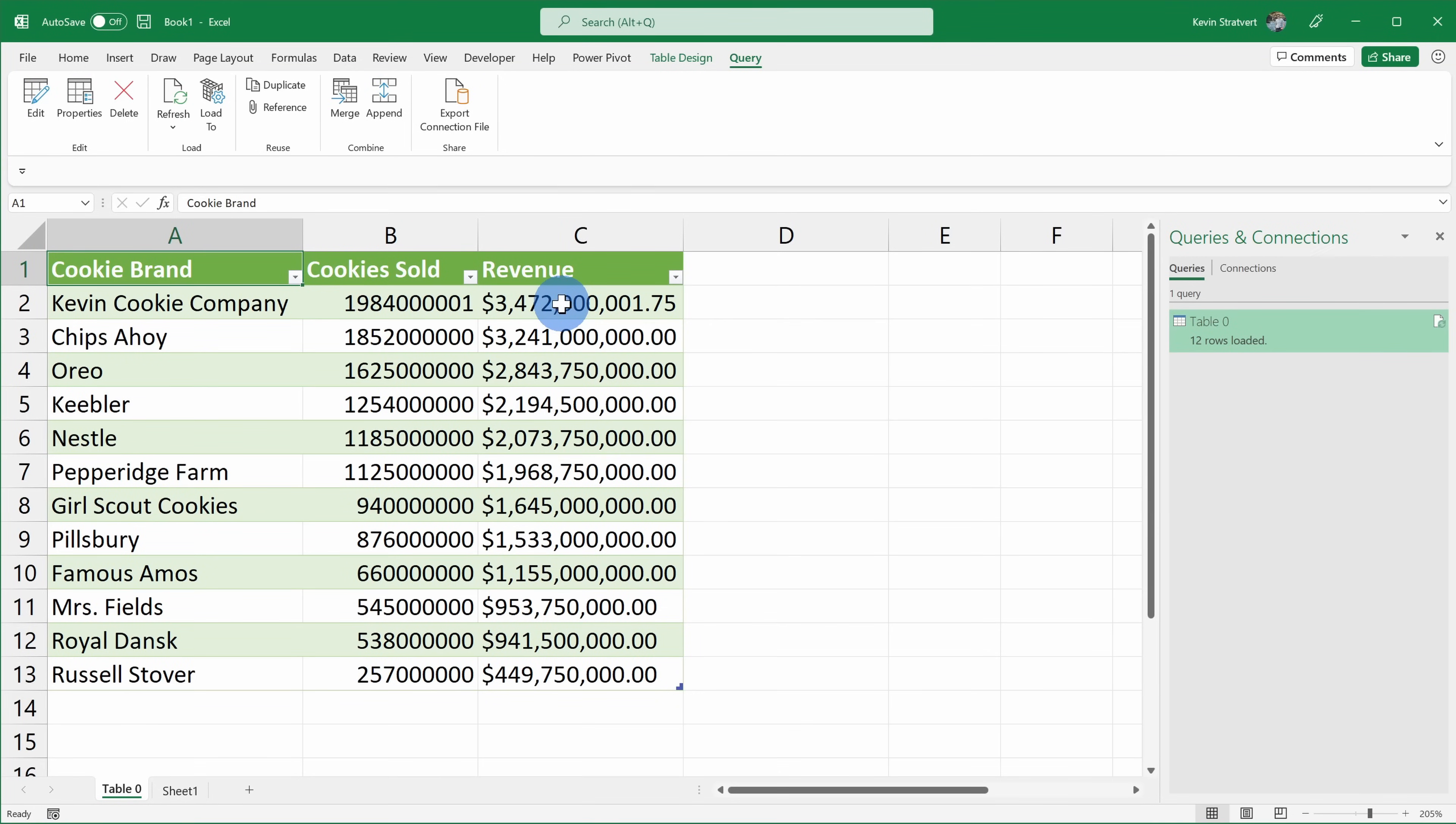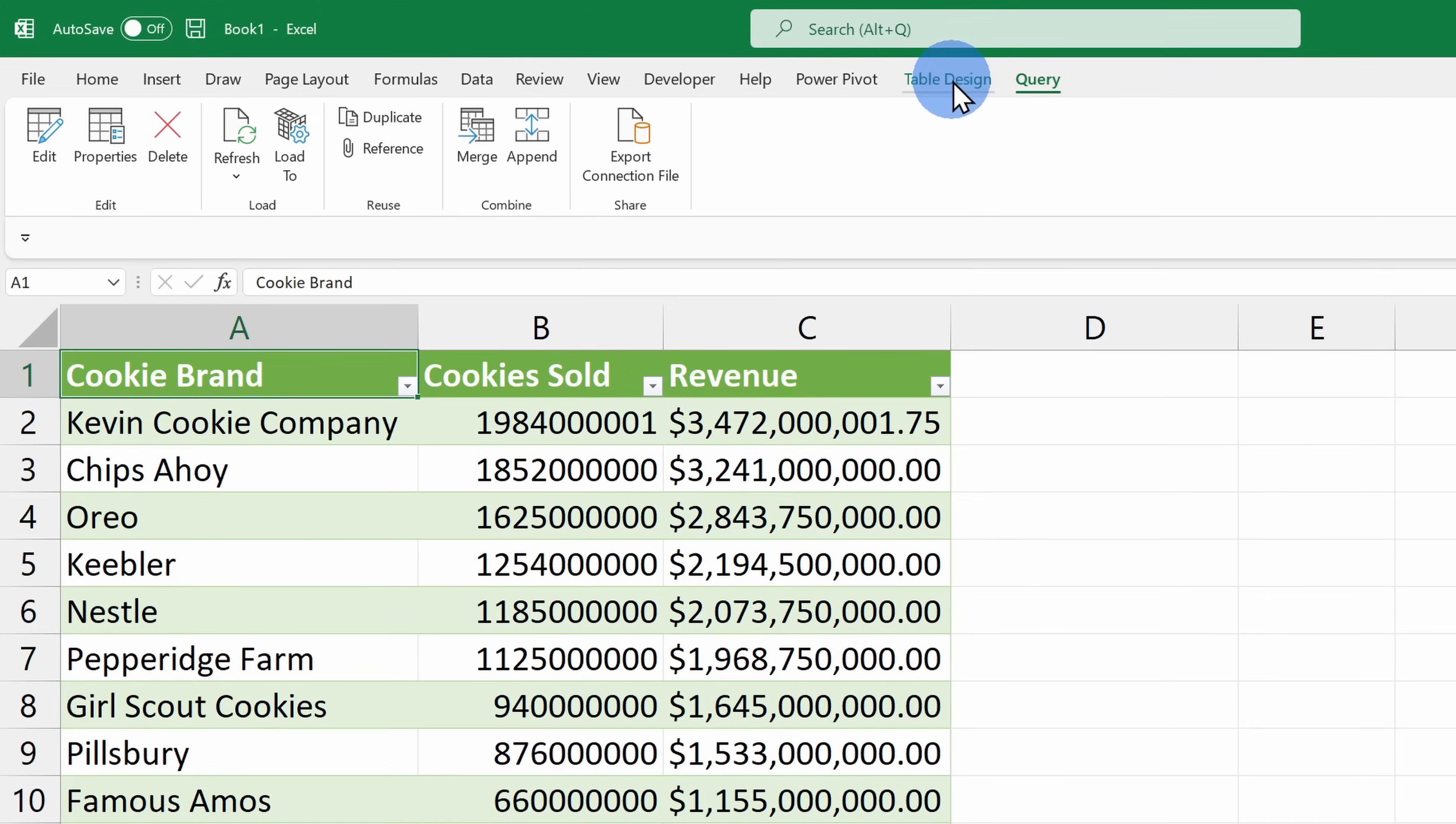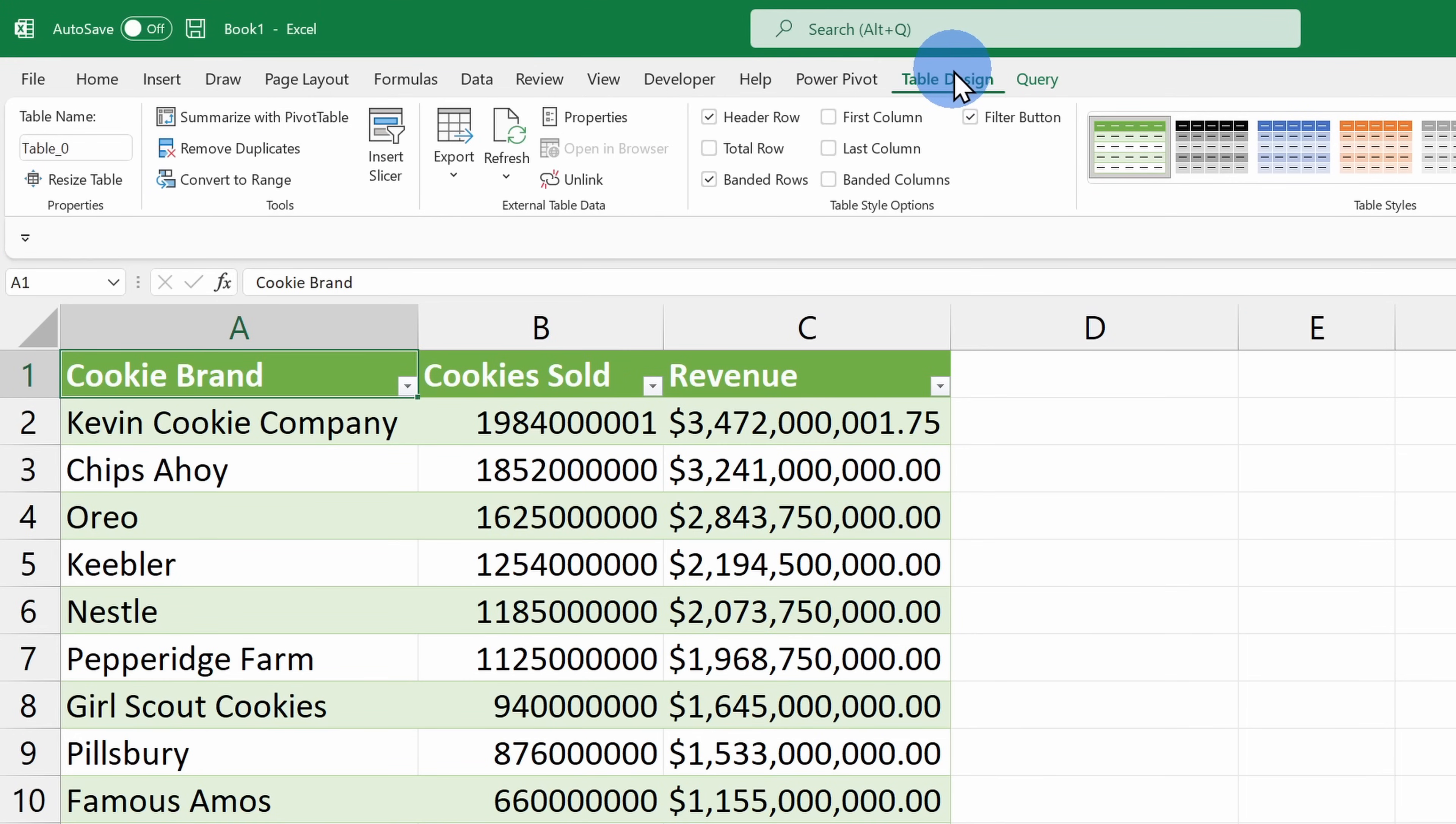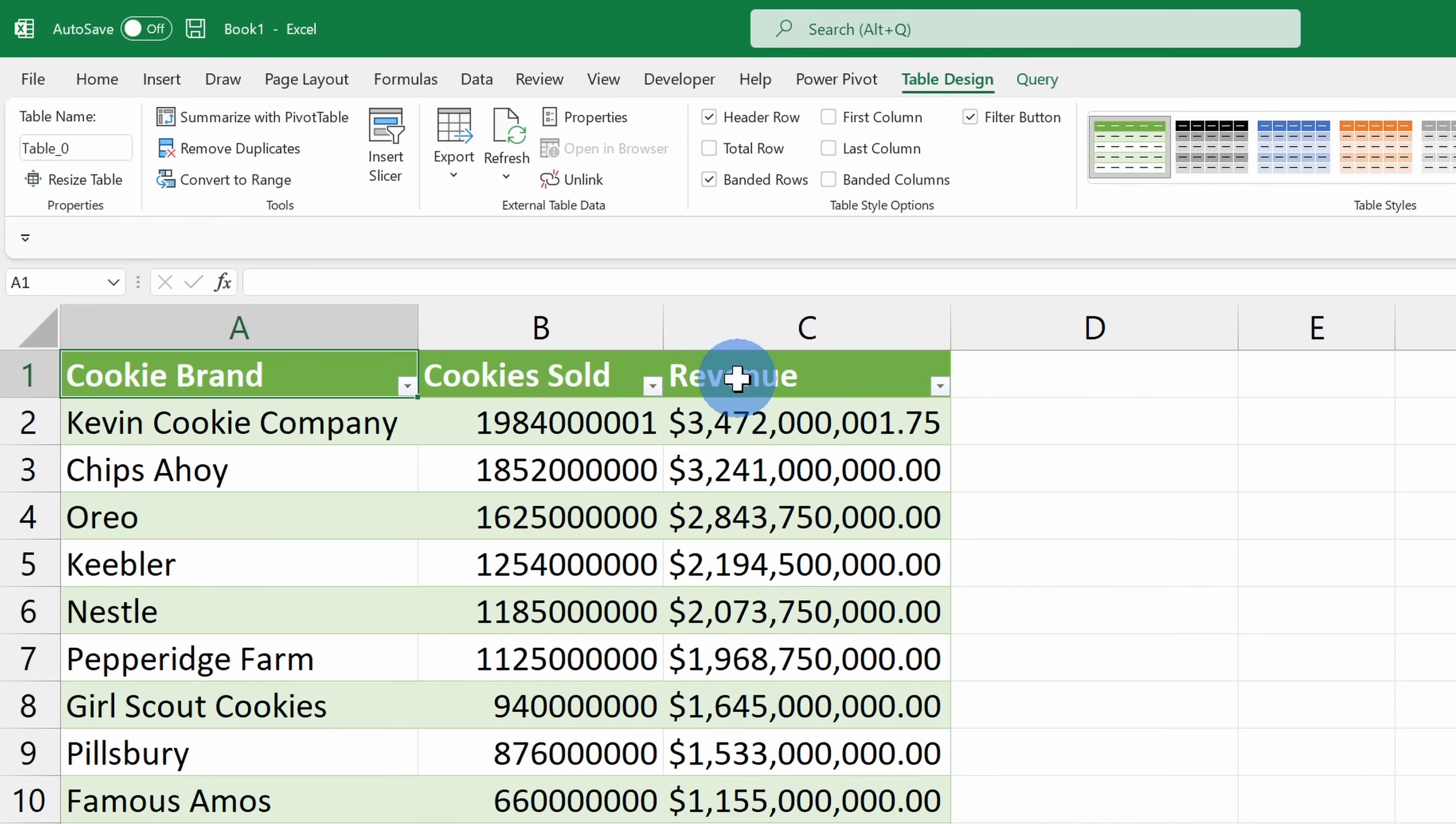Back here on the Excel sheet, I can now see that that column is gone. If I click back into Table Design up on top and I refresh my data, you'll see that that column no longer reappears. I've applied that change, so anytime I refresh my data, it'll reflect that change.